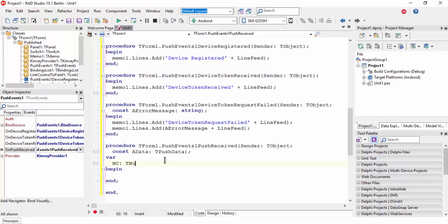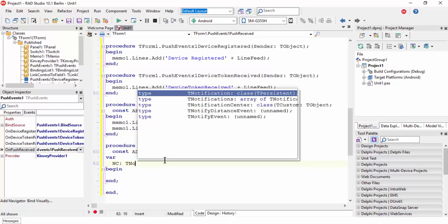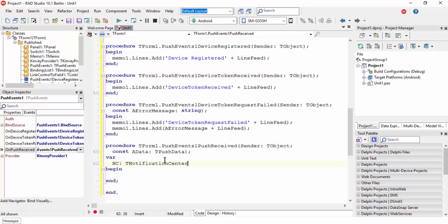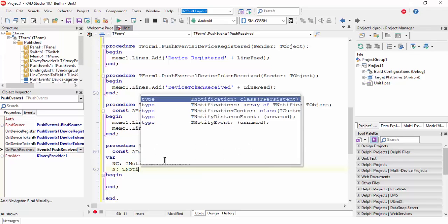Declare TNotificationCenter and N as TNotification.